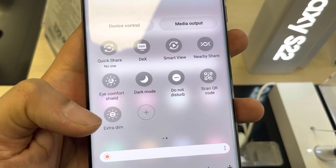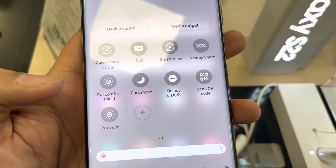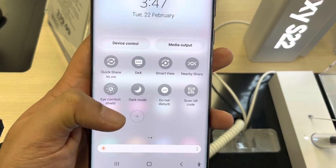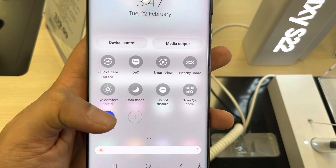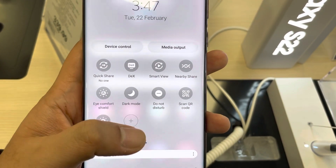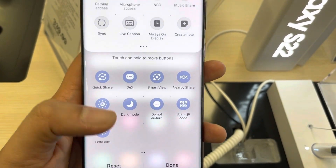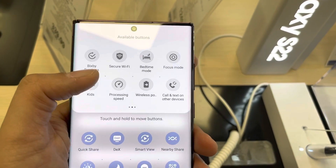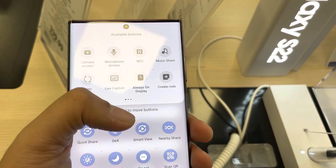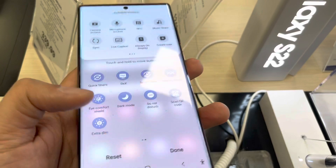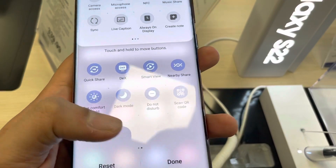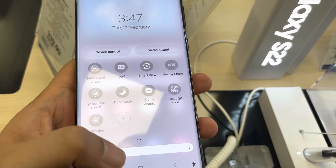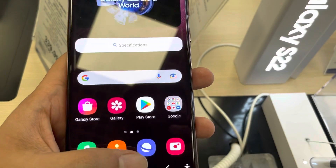There is one more option: scroll down in the notification panel and you will see the Extra Dim option there as well. You can turn it on or off from there. You can also add it to the notification panel by clicking the plus sign at the top to find and add it.